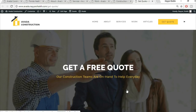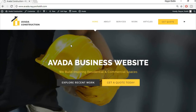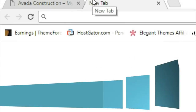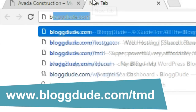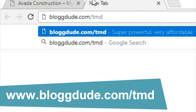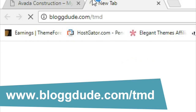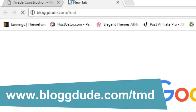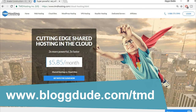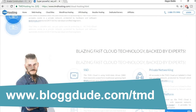Let's get started. To create any website we need two basic things: a domain name and a hosting account. I prefer TMD, so open a new tab, type blogtooth.com/tmd, and press Enter. You'll be redirected to the TMD hosting page.